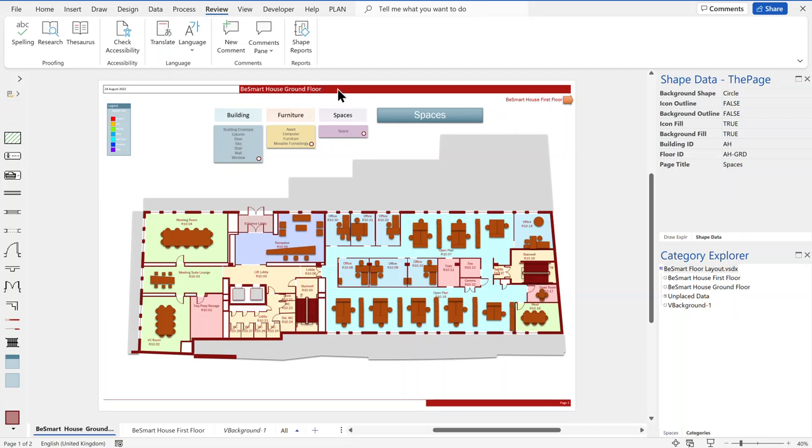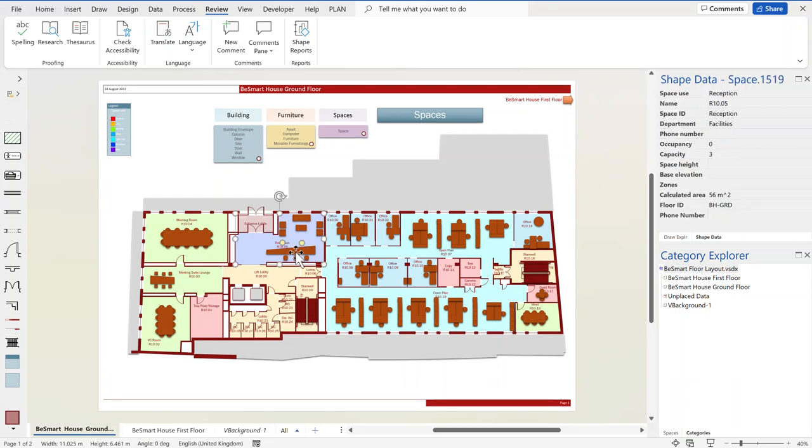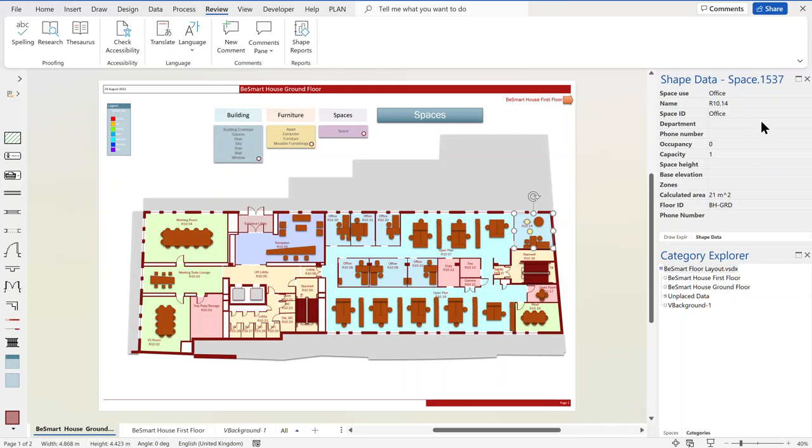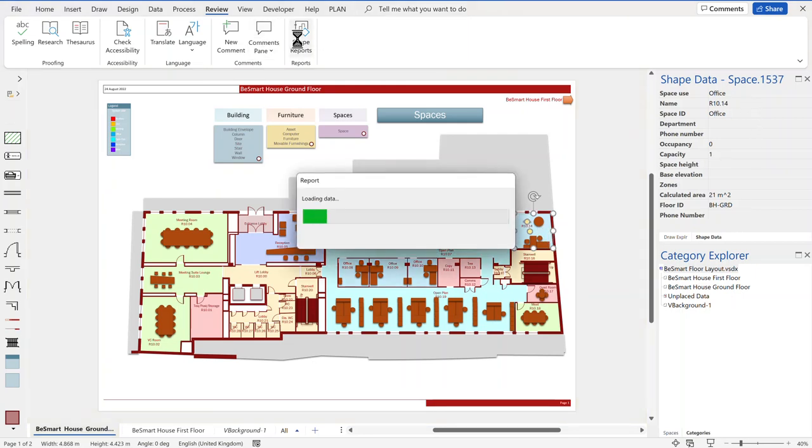Microsoft Visio has had a feature in it for many years which some people have not been using very much. Every shape in Visio can have properties, shape data, as you can see, and you can create shape reports which